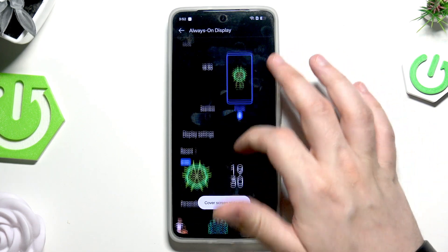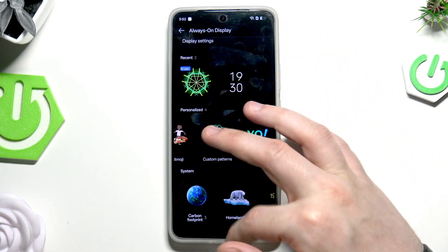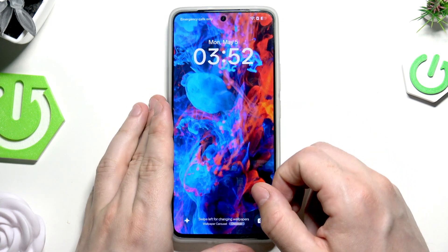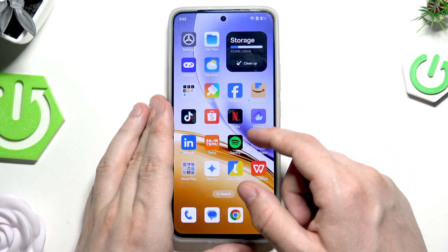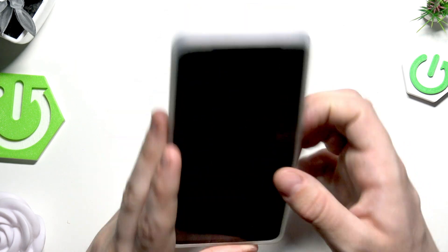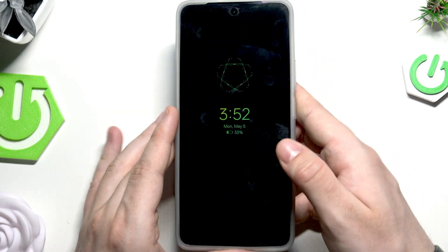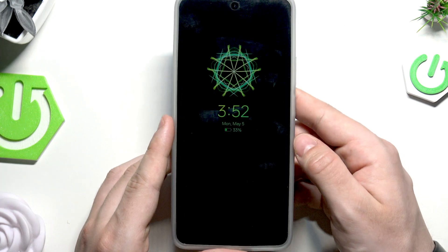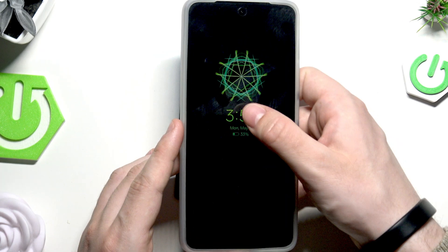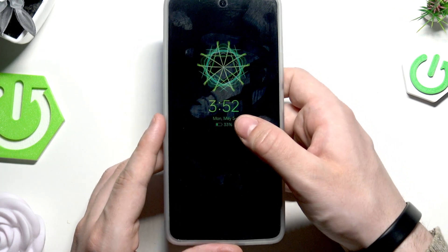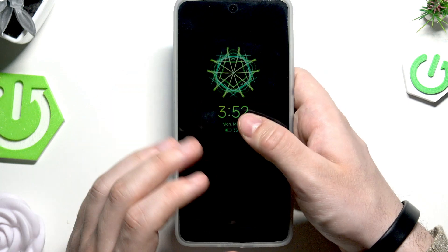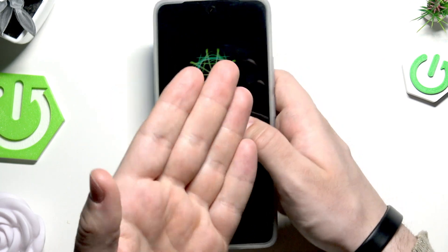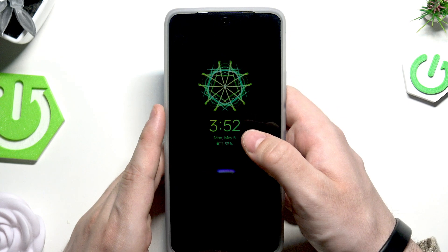Now it's enabled. You can see the color I set is showing correctly, along with the custom shape above the clock.